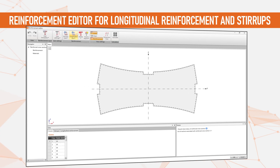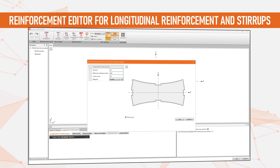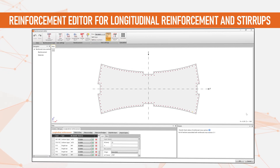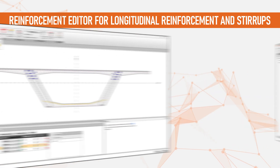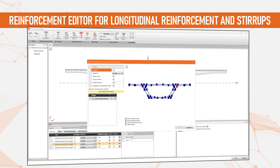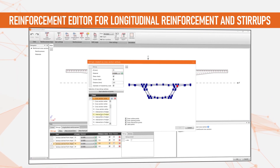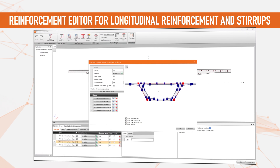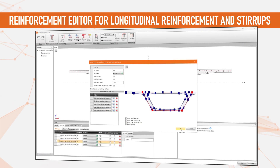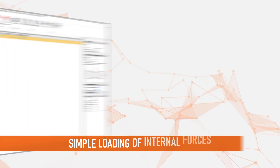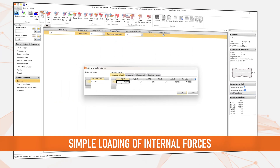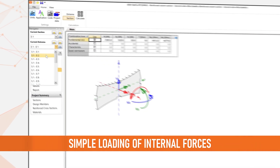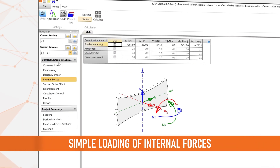There are several methods of reinforcement input that come in handy when reinforcing complex sections. You can easily insert both longitudinal reinforcement and stirrups. This means there is no need for complex loading — just a simple input of the internal forces copied from any table.